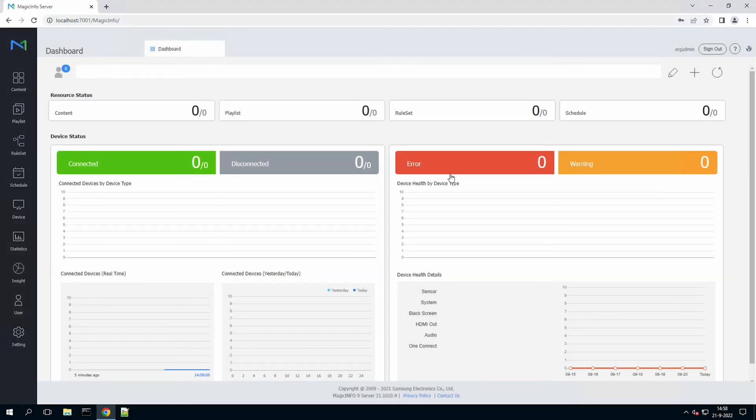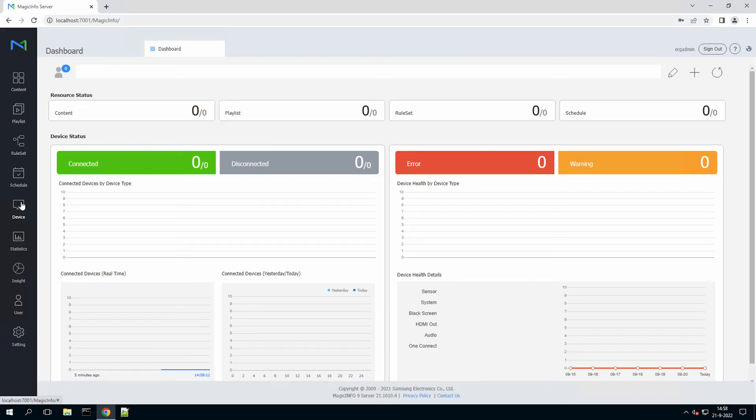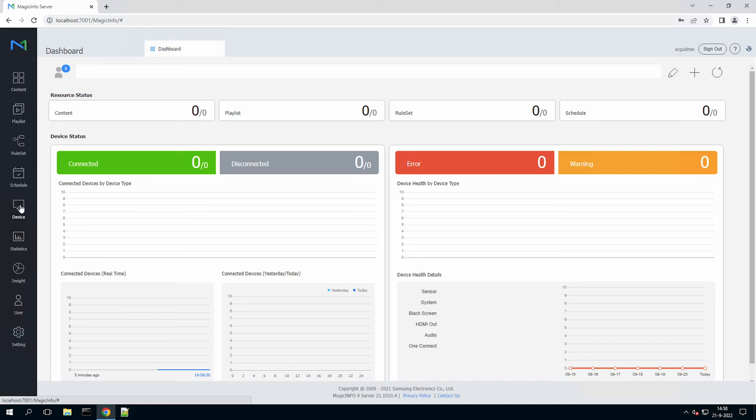So if I sign in, as you can see on the left hand side, I now have way more options than I had in the beginning because now I have my license activated and I have access to the content section and also to the device section. So this is the installation of MagicInfo version 9.